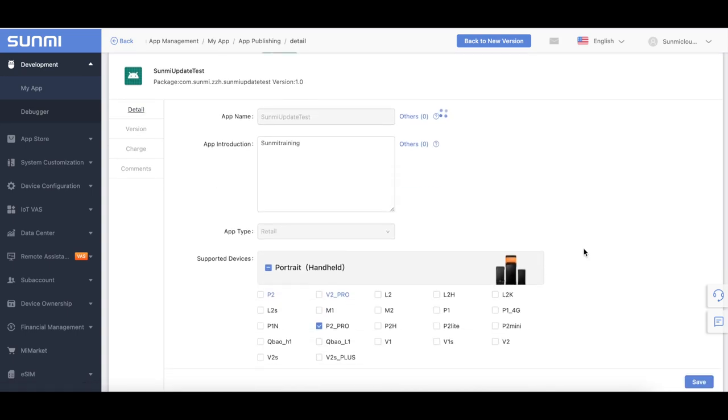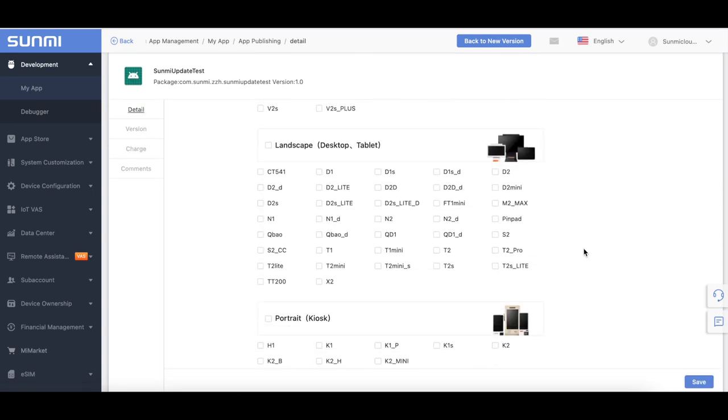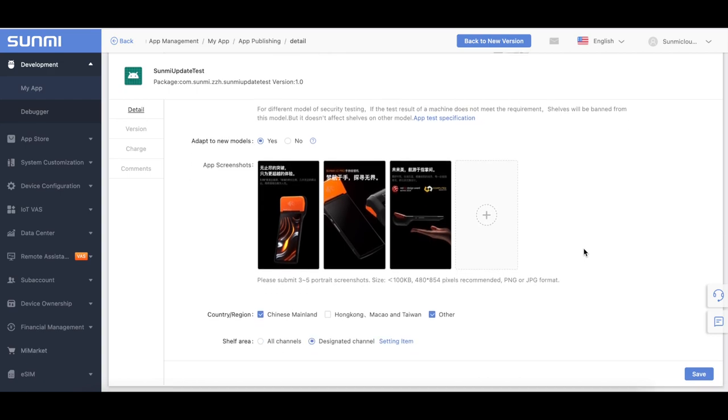Next, we will introduce the flow of app uploading, app update, and grayscale update.